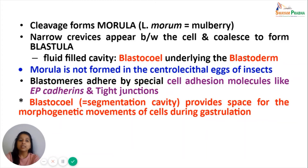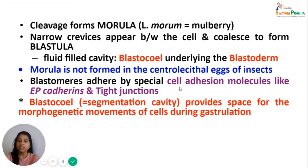During divisions, the blastomeres adhere by special cell adhesion molecules like E-cadherins and also by the help of tight junctions. The blastocele or segmentation cavity formed inside the blastula provides space for the morphogenetic movements of cells during gastrulation.